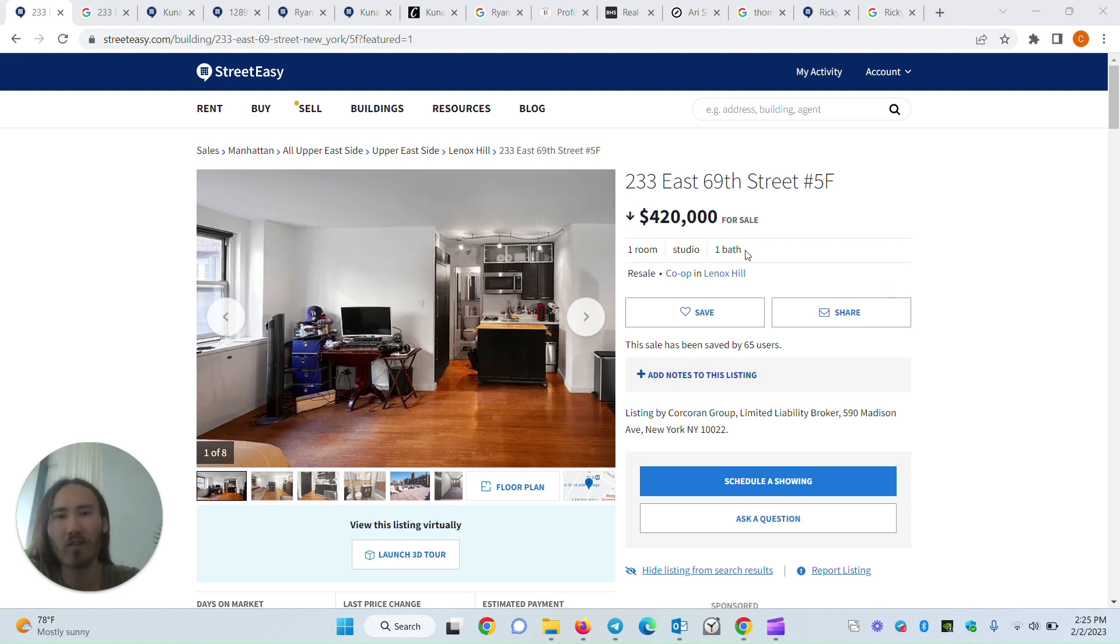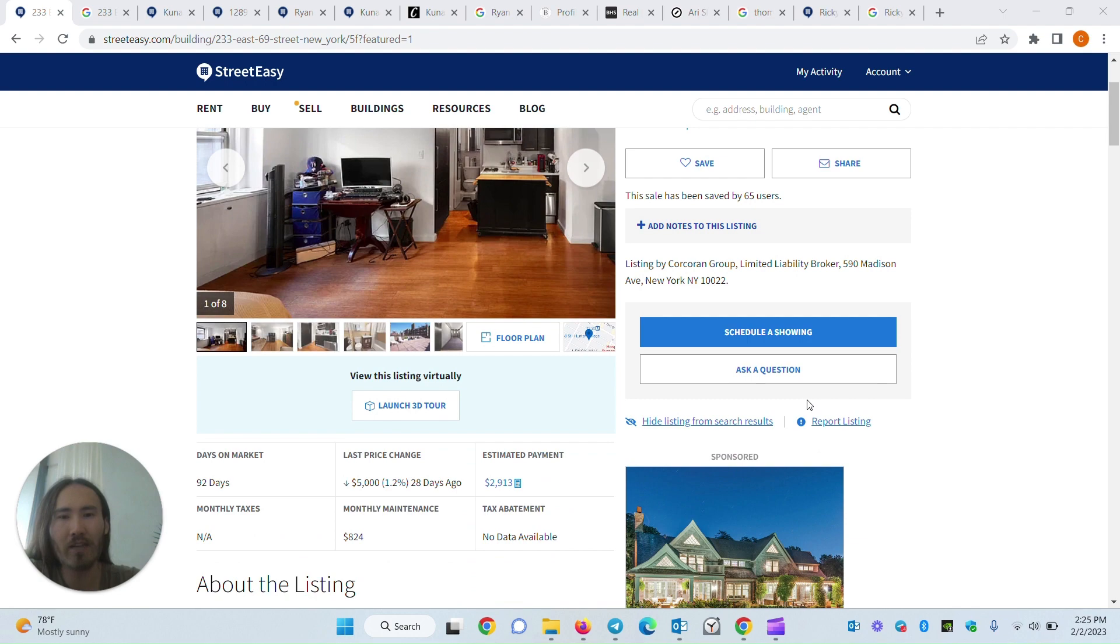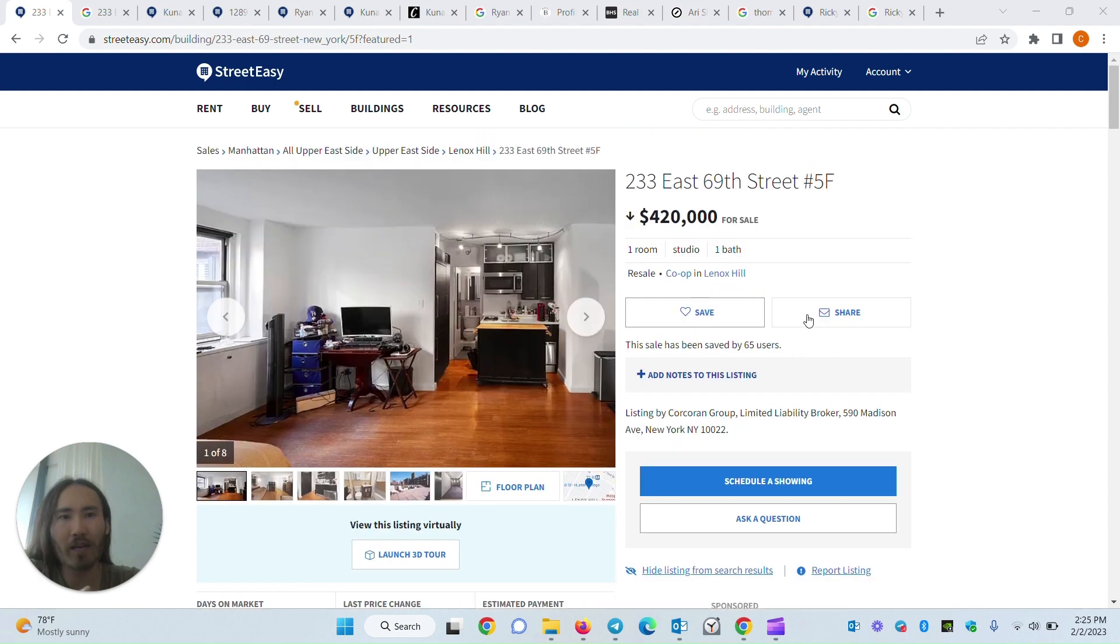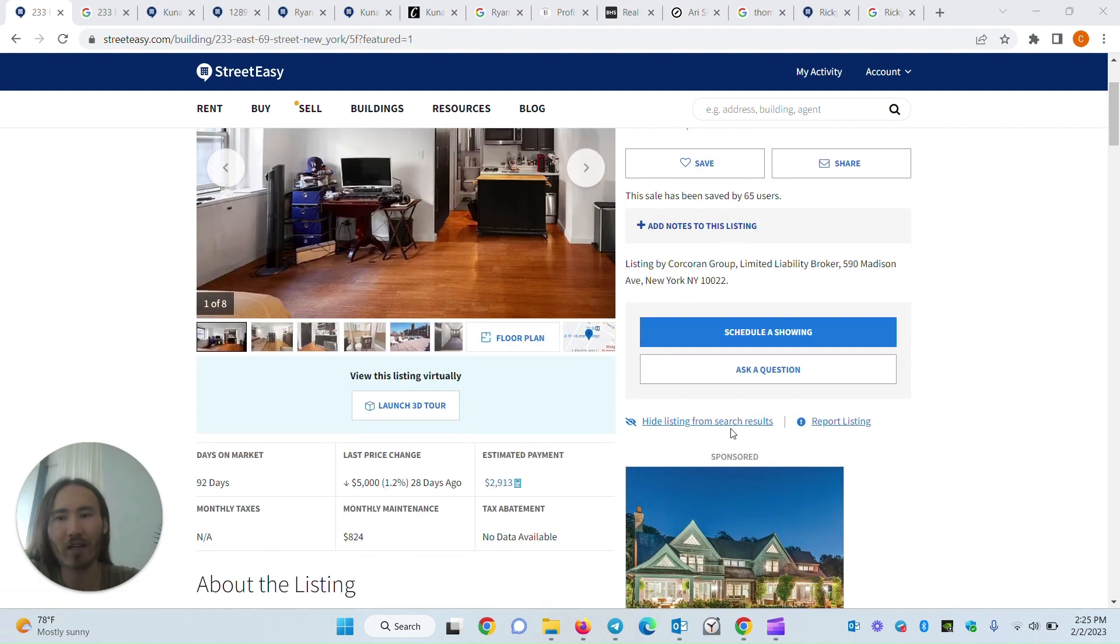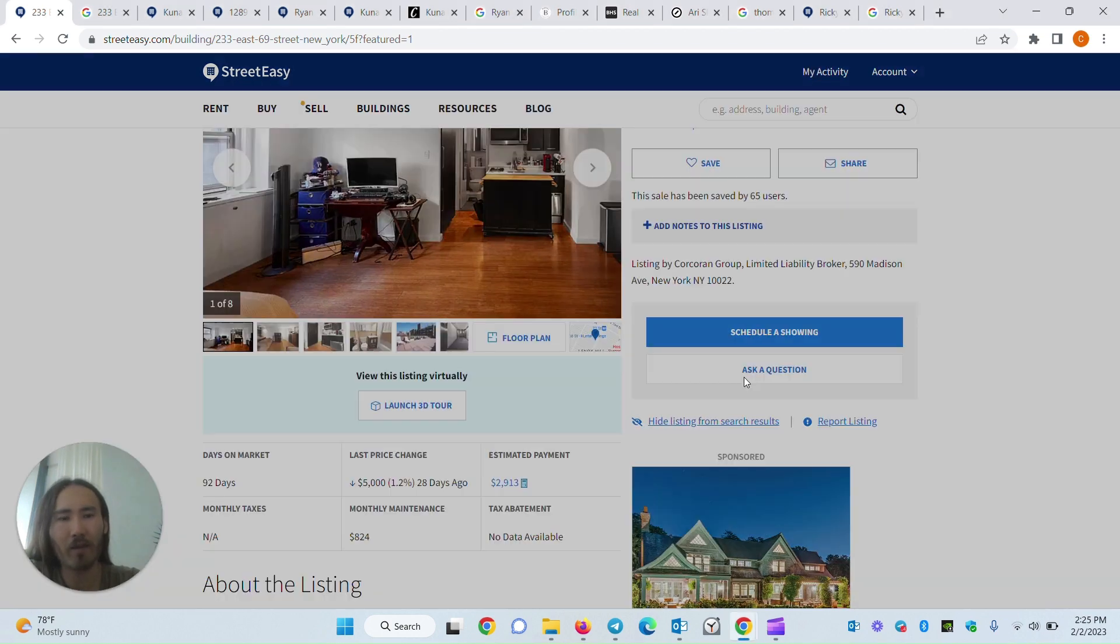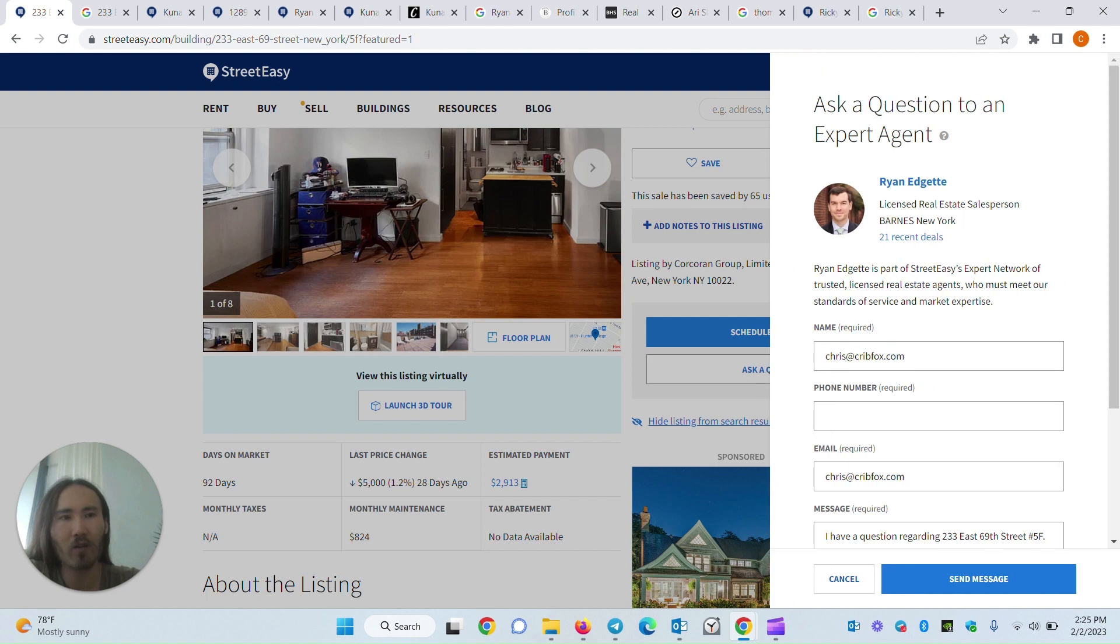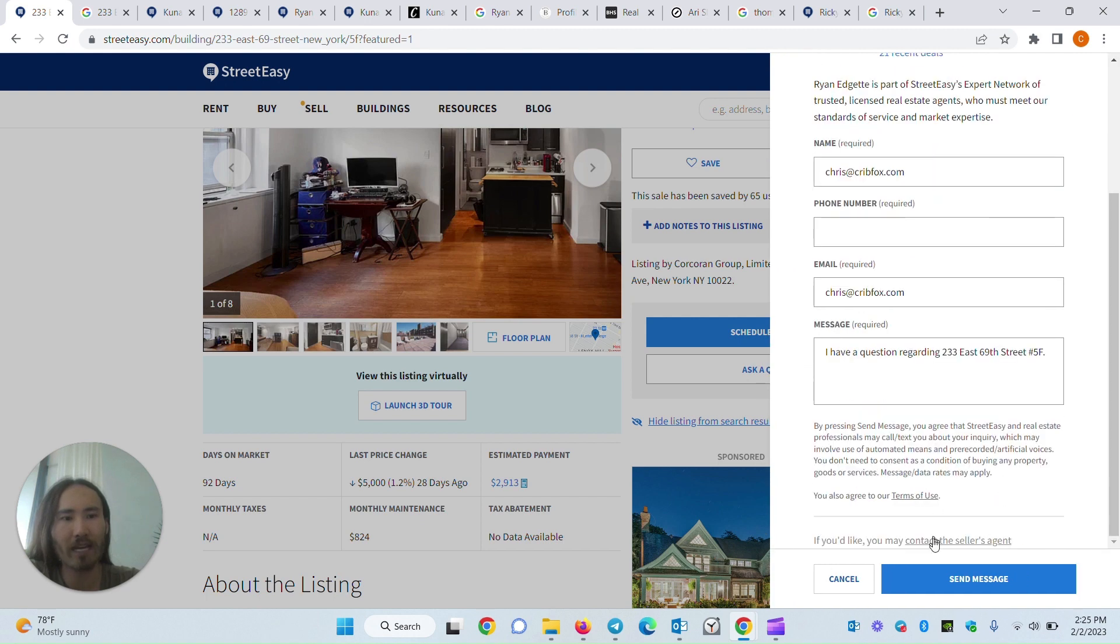If you take a look at this listing, for example, even though they're making it hard for you to contact a listing agent directly, you can still go to the listing agent's page you see hidden here.